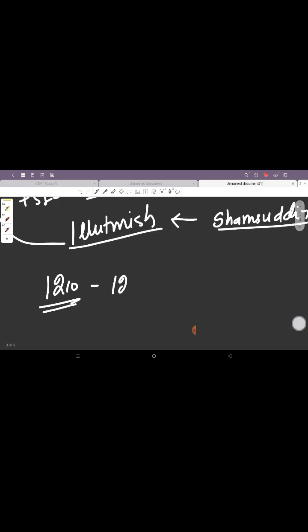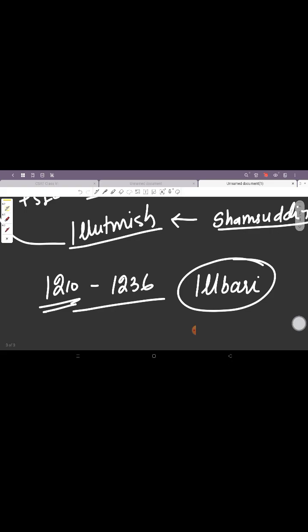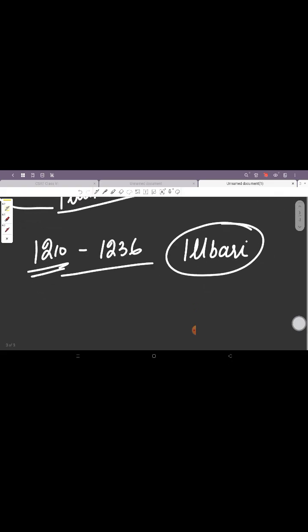So he became the ruler in 1210 and he ruled till 1236. He belonged to the Ilbari tribe, that is why his dynasty or his rule is also known as the First Ilbari Dynasty.